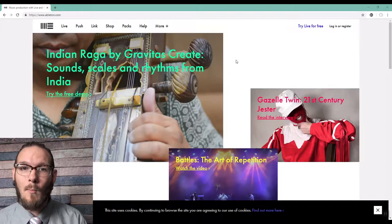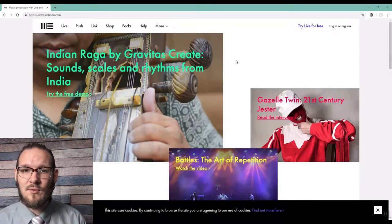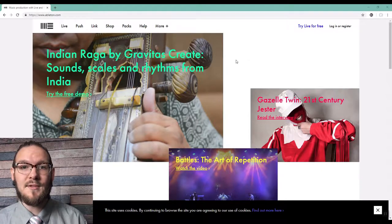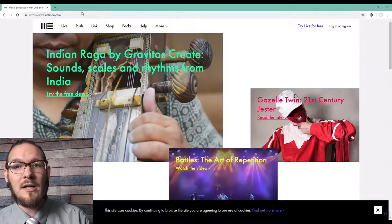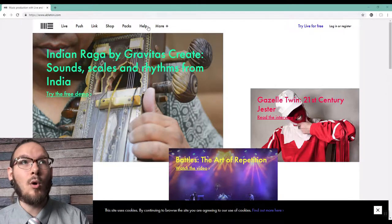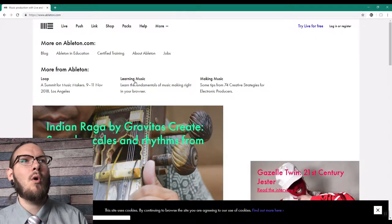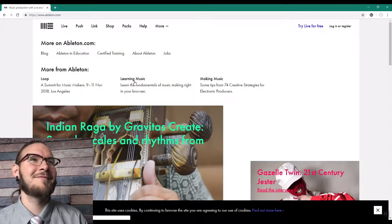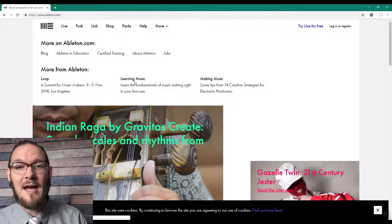The really cool thing about this resource is you don't have to install any software or download anything for it to work — it works right in your browser. I suggest using the Chrome browser if you have it; I haven't tested it on any other browsers, but if you have any glitches, use Chrome. So I've pulled up ableton.com and we're going to click the 'more' arrow — the plus sign — and go to the section called 'Learning Music.'